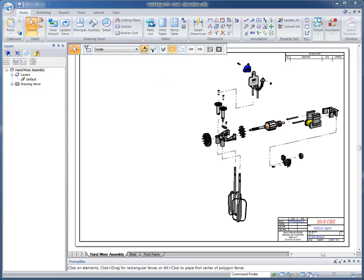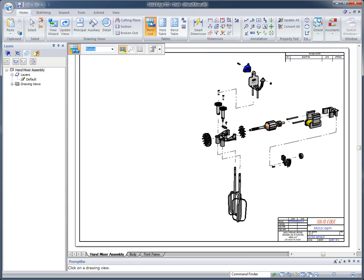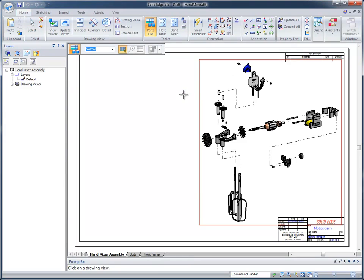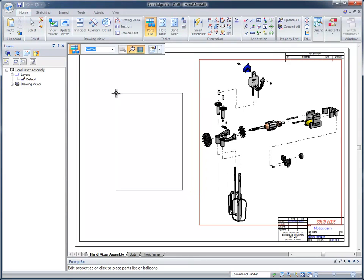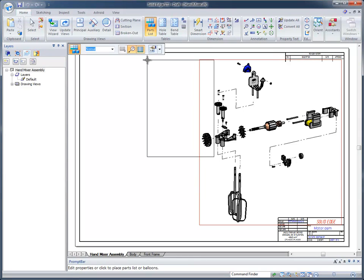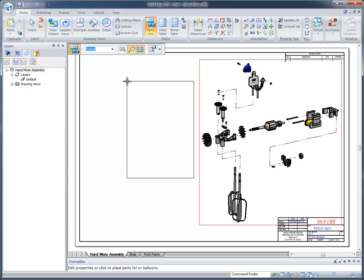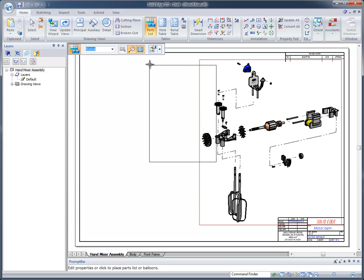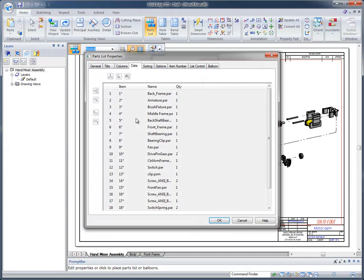I'm going to go ahead and select the parts list. When you select the view, it attaches the default parts list to your cursor. If you want to make a change to that parts list, which we do, we're going to go to the properties dialog.